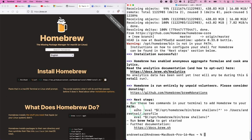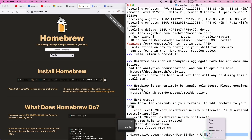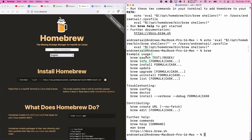So once Homebrew has finished installing, we have a last step here which is very important. We need to copy and paste these two lines so that the path has been set. So here we're going to hold down Control and copy these two lines, then paste and press Return. And this will set the path. So here we're going to type in the word 'brew' and Return, and this is going to show the command list. And so now we know that brew has installed correctly.